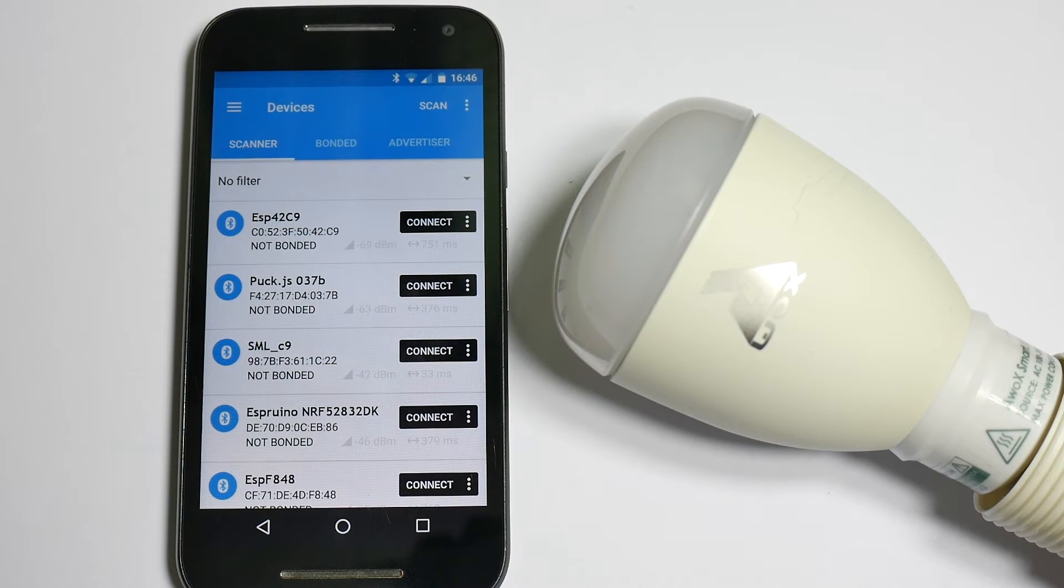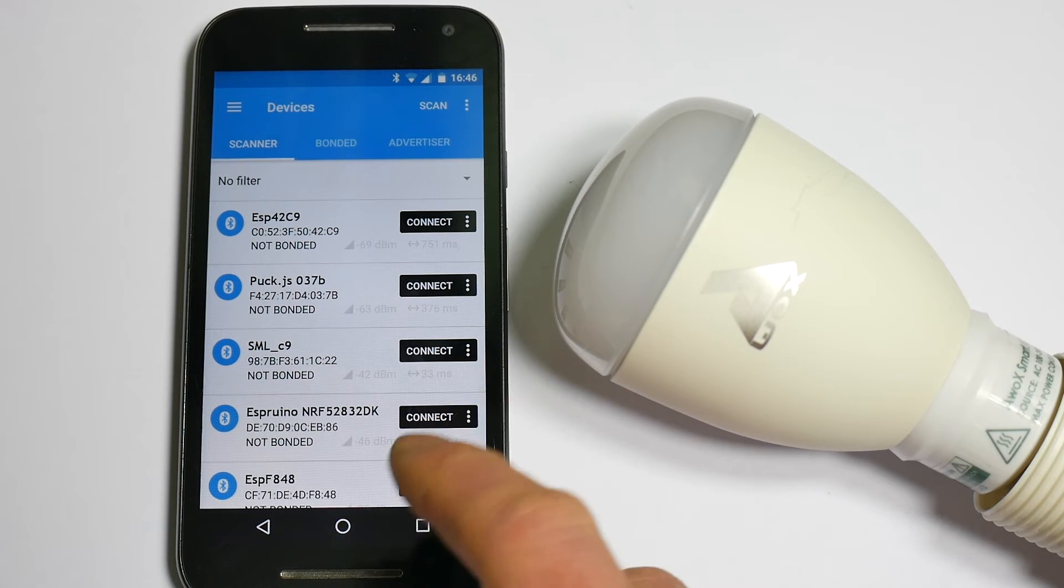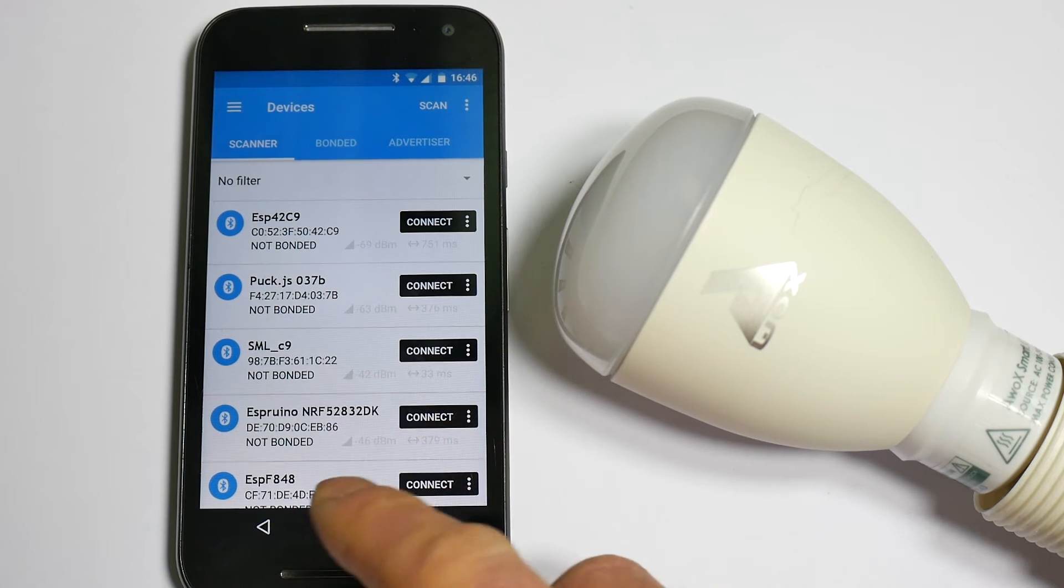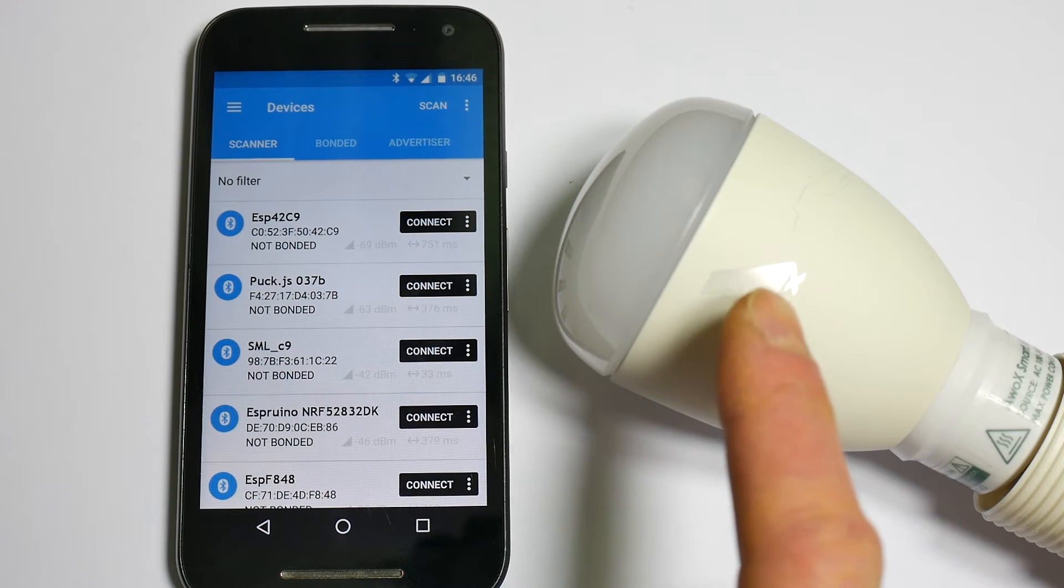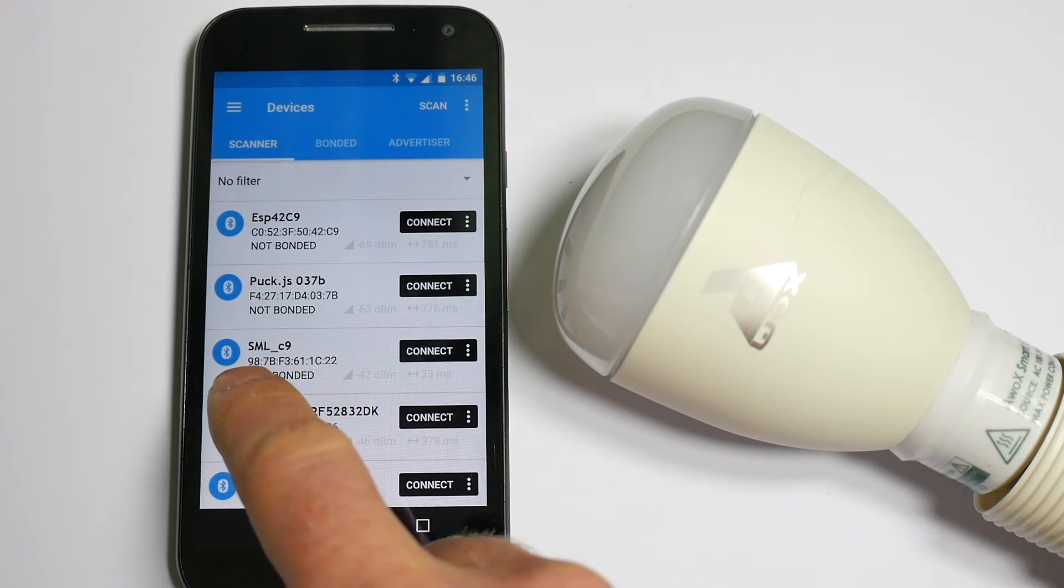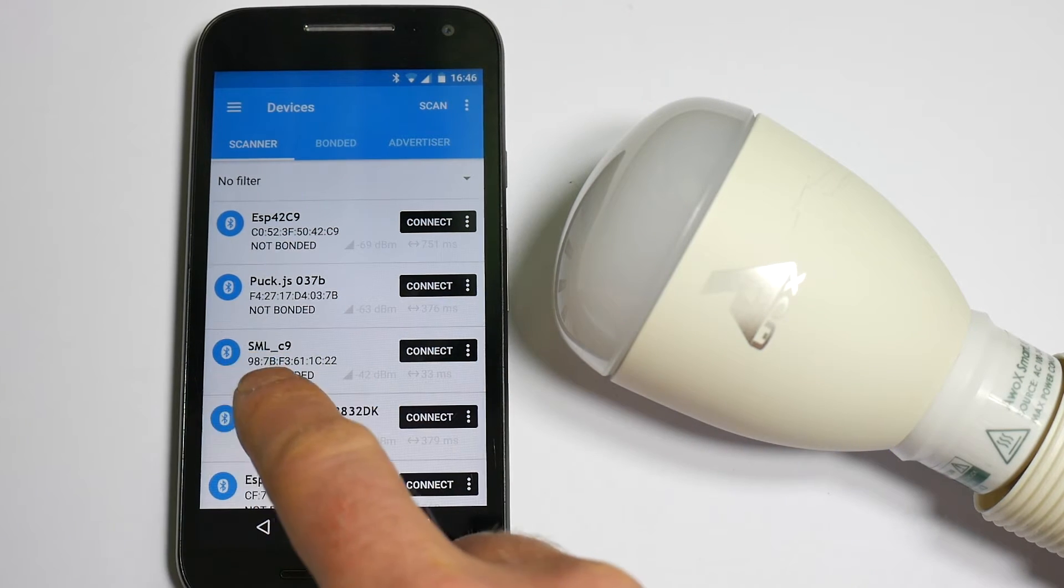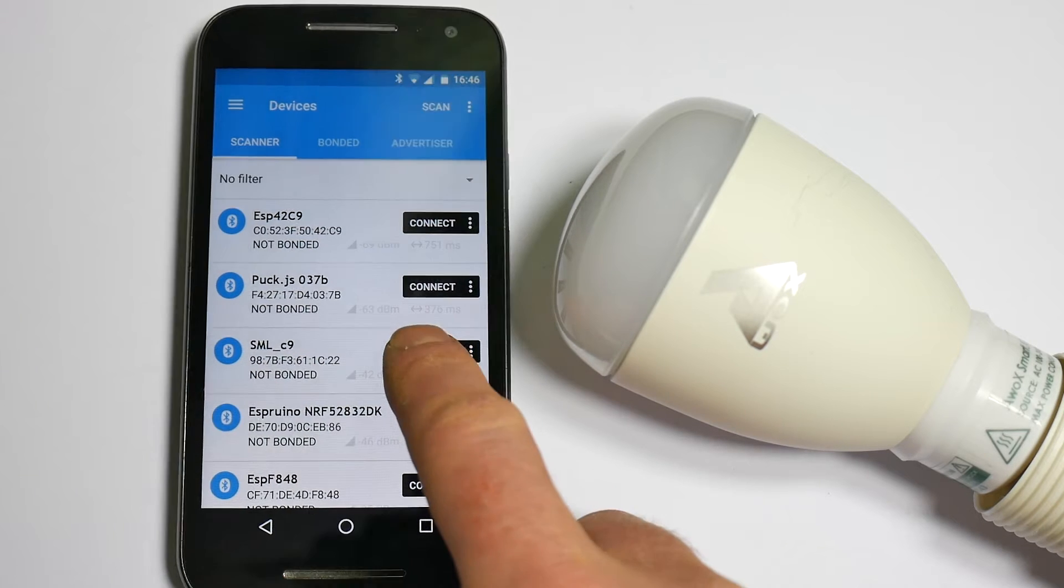First you need to install the nrfconnect app, then scan for devices and connect to your light bulb. It's usually quite easy to find out which one is which. This one has a model number of smlc9 and there's a device here called smlc9.